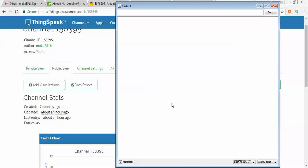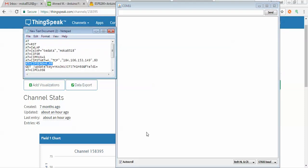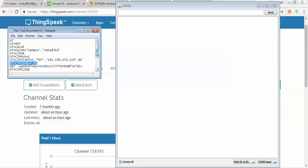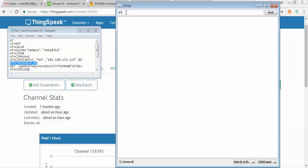Now we need to communicate with our Wi-Fi module. We send a sequence of AT commands. First of all, we need to send the AT command — with a capital letter — to the Wi-Fi module to make sure that the communication is established correctly. It must reply with OK. Now it's not replying, let me send again.